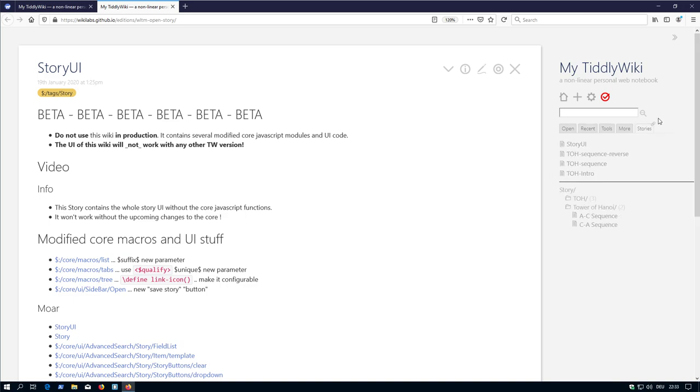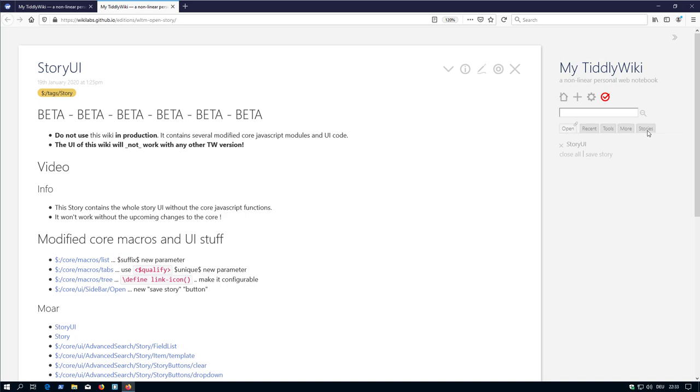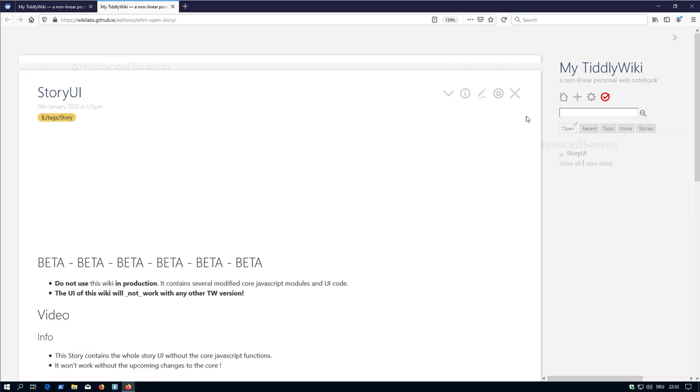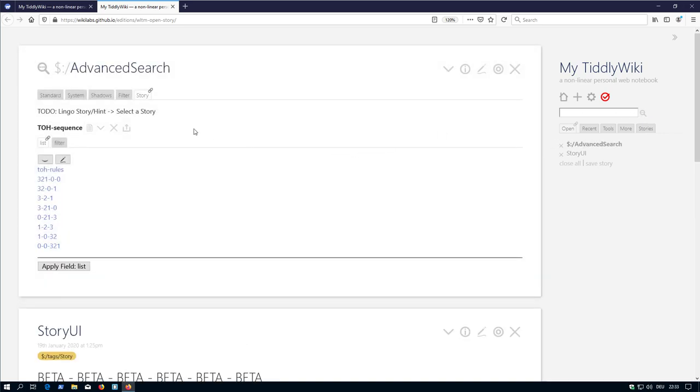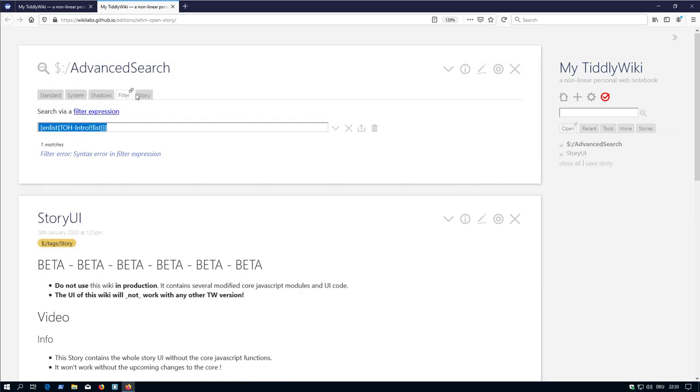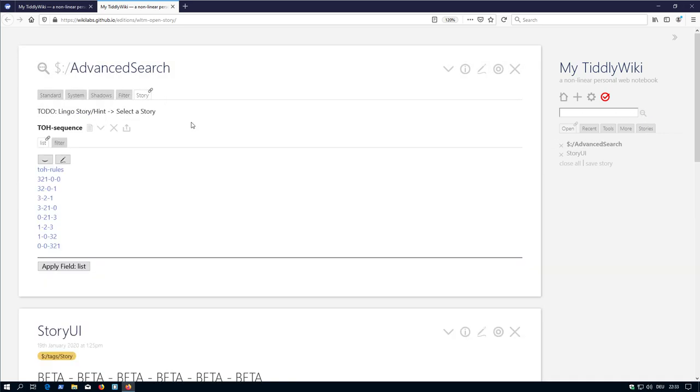What is new? There is a new stories tab, a new button in the open tab called save story, and there is a story tab in the advanced search.